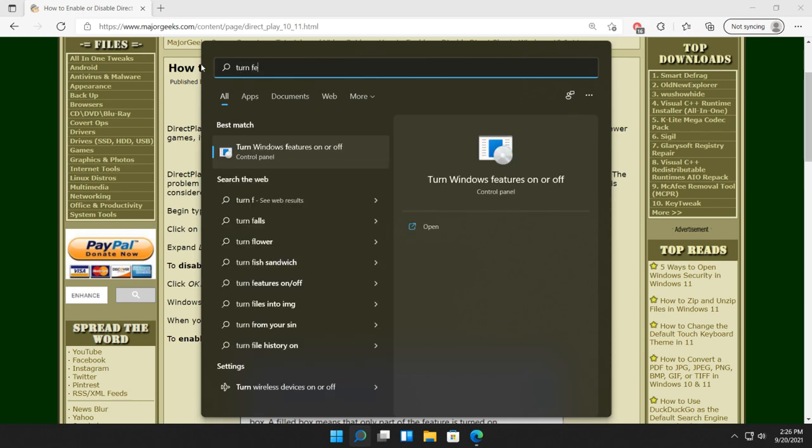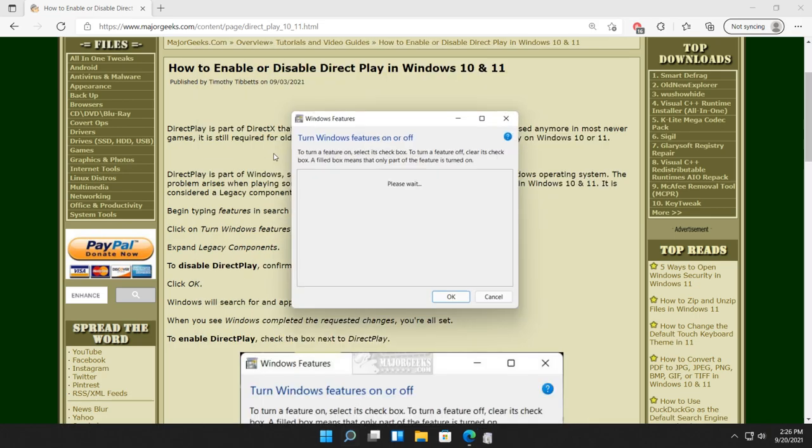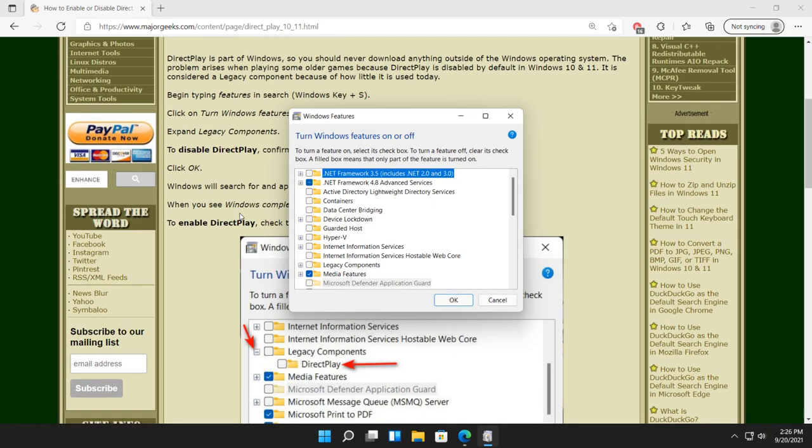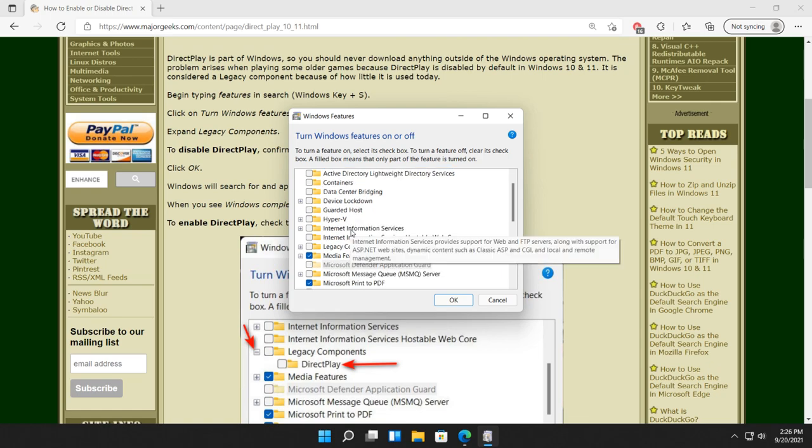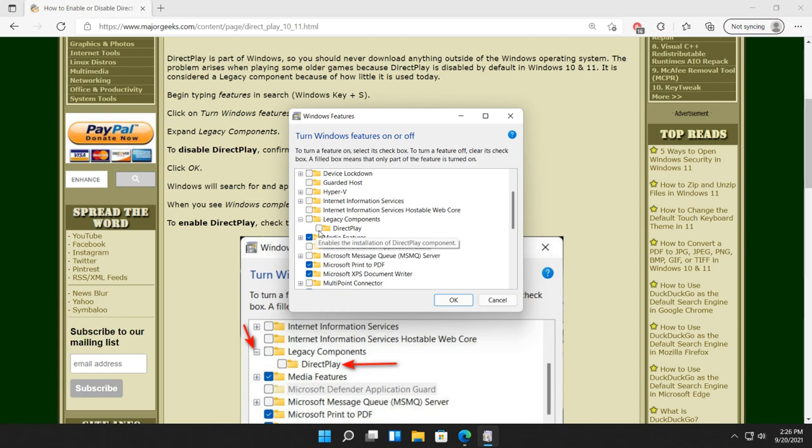Turn features. There you go. What we're looking for here is legacy components. Expand that. Take a look at what you have under there. And there's your Direct Play. Check the box. Click OK.